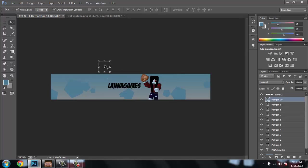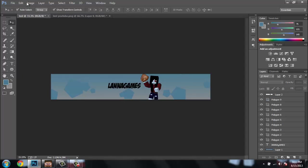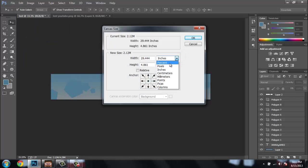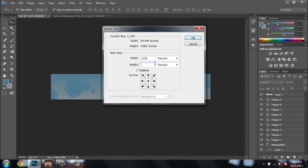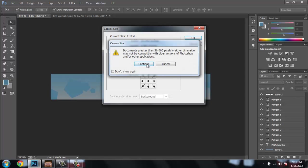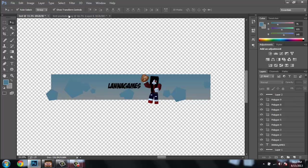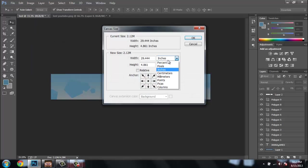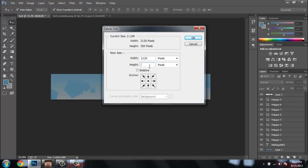After that go to Image, go to Canvas Size. You want to change the units to Pixels. The width is 2120 and the height is 1192. Make sure it's set to Pixels — I made that mistake. Now click OK and it should work.